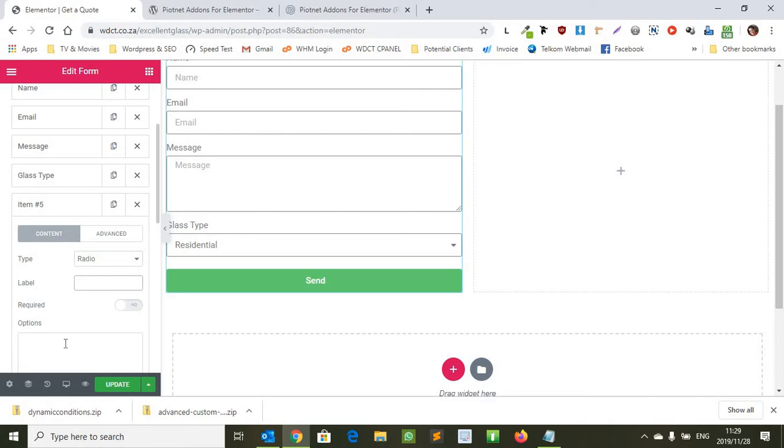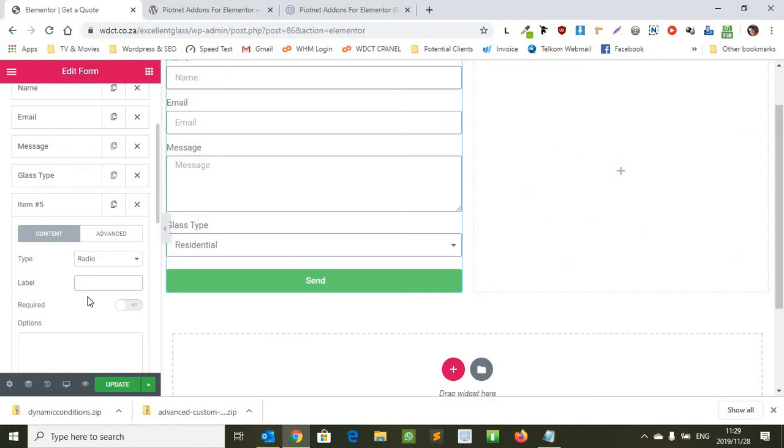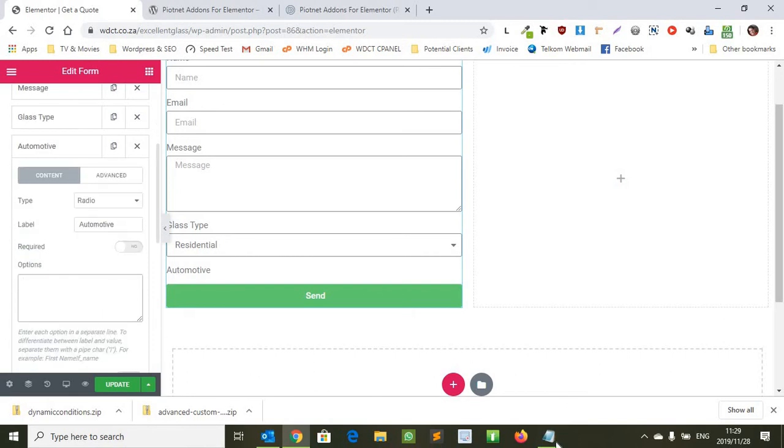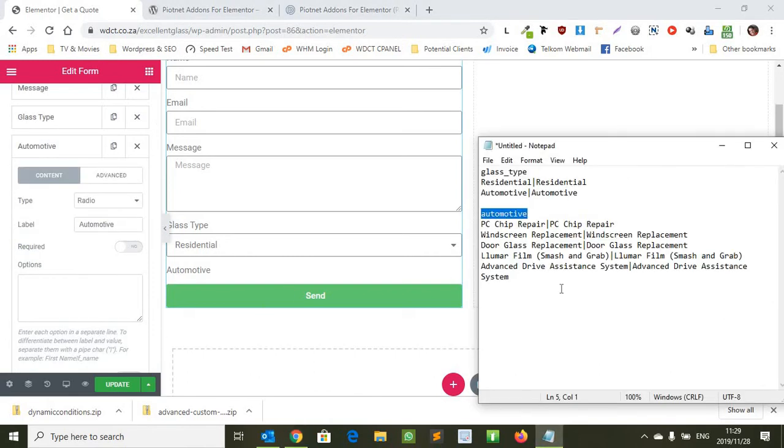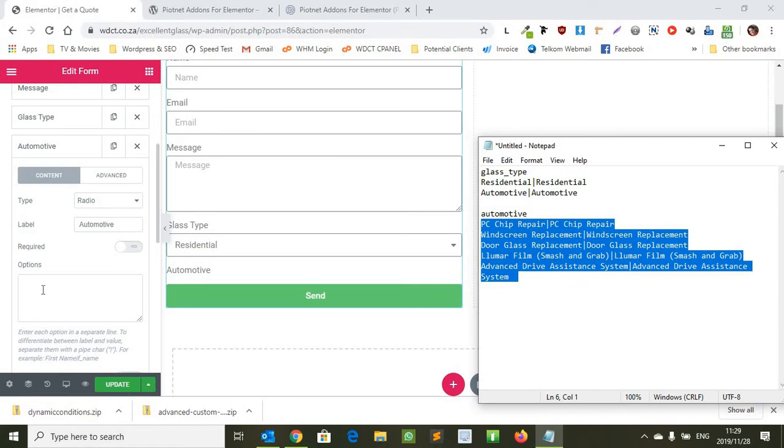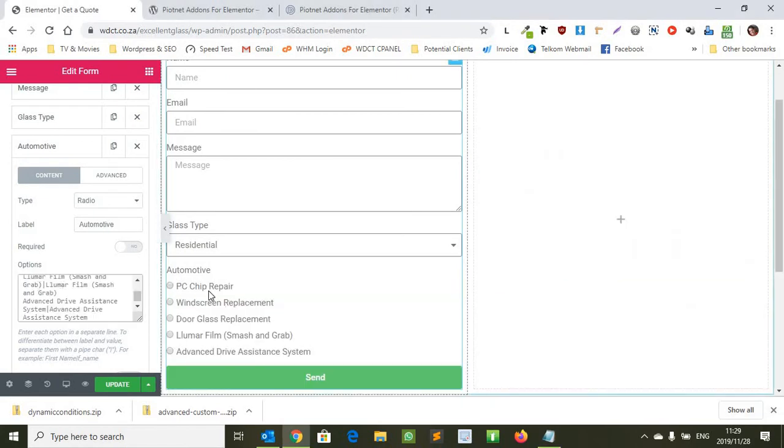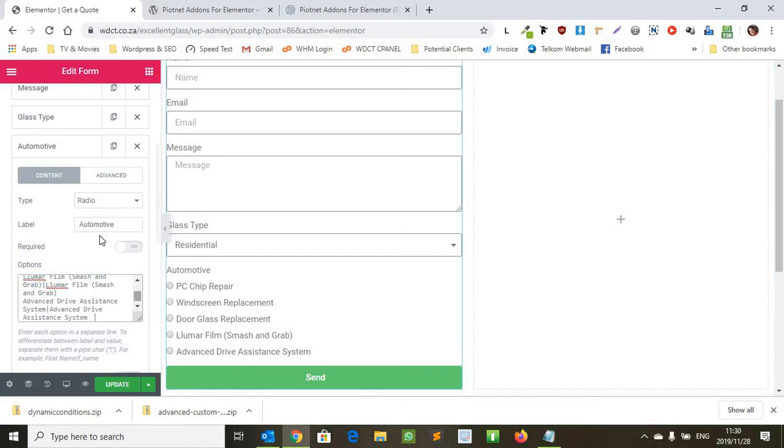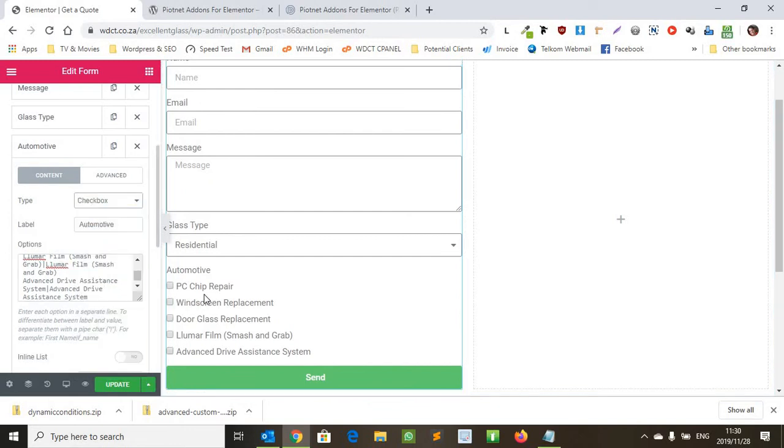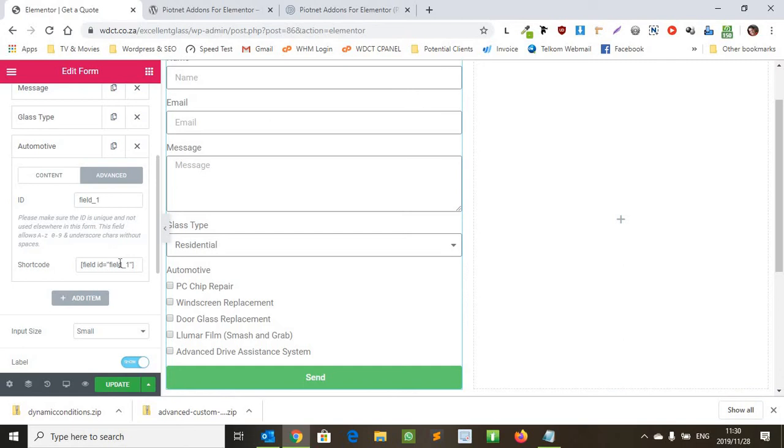Now then the next one we're going to actually make some radio buttons and I've actually got it prepared over here. So we're just going to call this one automotive. I'm not going to show anything for residential, you can show something for residential, but what I want to do is when they select automotive I want them to show these radio buttons and they can select from there. Actually we'll make it a checkbox.